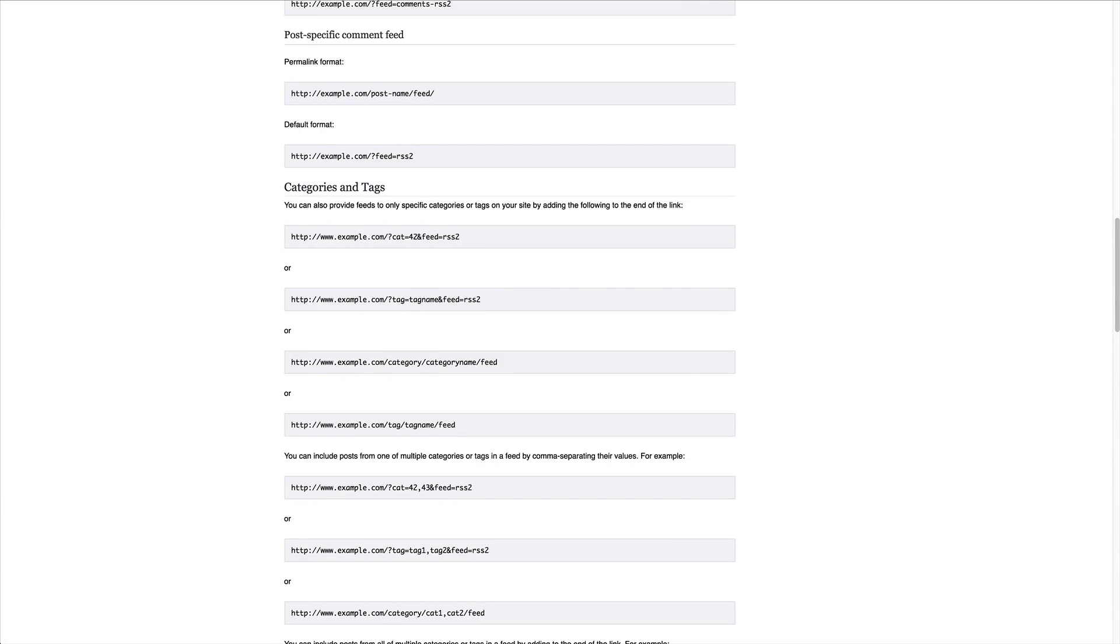One of the great things about WordPress and running your website off of WordPress, especially if you're generating blog content, a podcast, anything that you're continually adding to, is that WordPress has its own built-in RSS feeds.